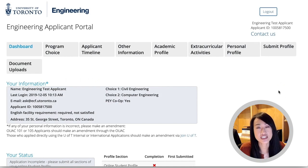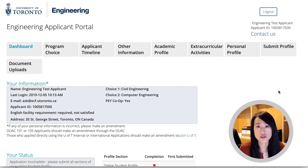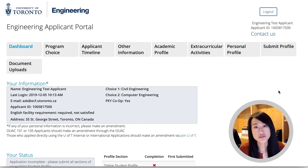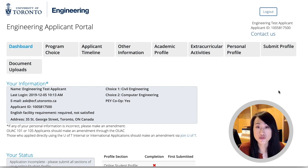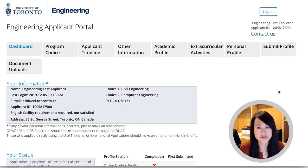Hi everyone, my name is Jessica and I am the Senior Recruitment Officer with U of T Engineering. For this video, we're going to walk through the personal profile section of the online student profile, so let's begin.